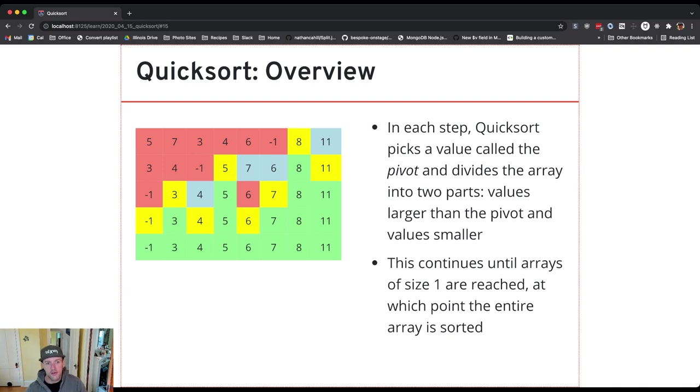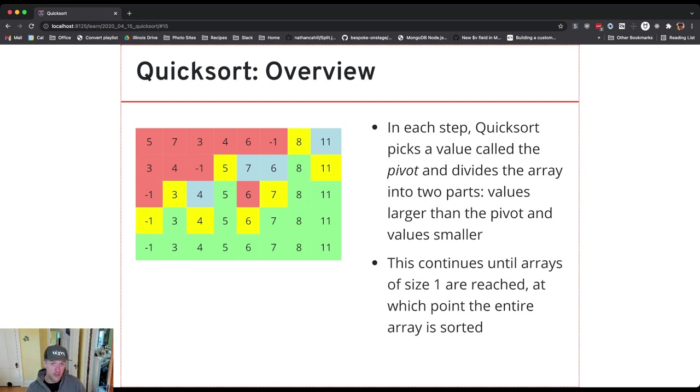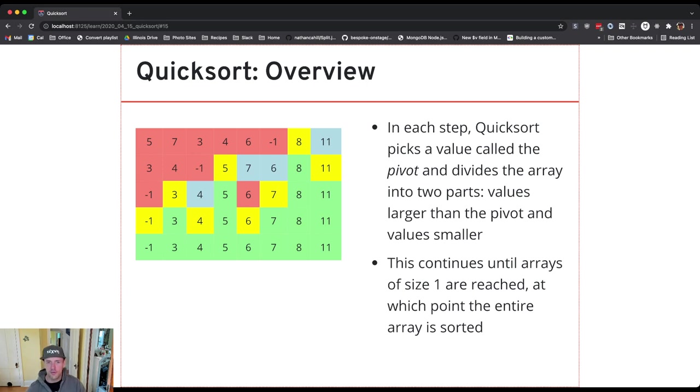Same thing with 5. 5 ended up as the second pivot value we chose for the first part of the array that was created, the two arrays that were created by the pivot value of 8. These things are hard to talk about. So I put 5 into the right spot and it never moved again.